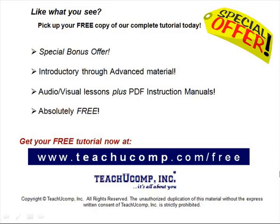Like what you see? Pick up your free copy of the complete tutorial at www.teachucomp.com/free.